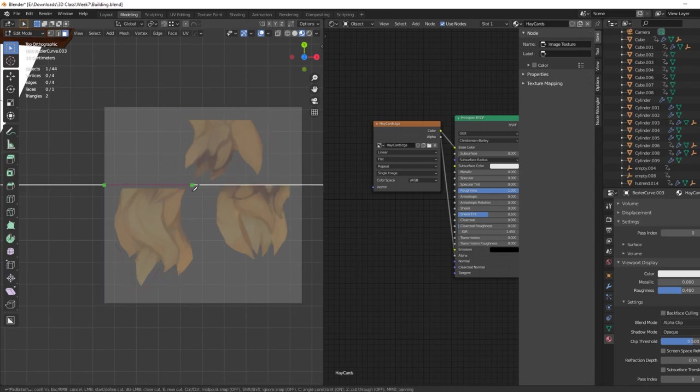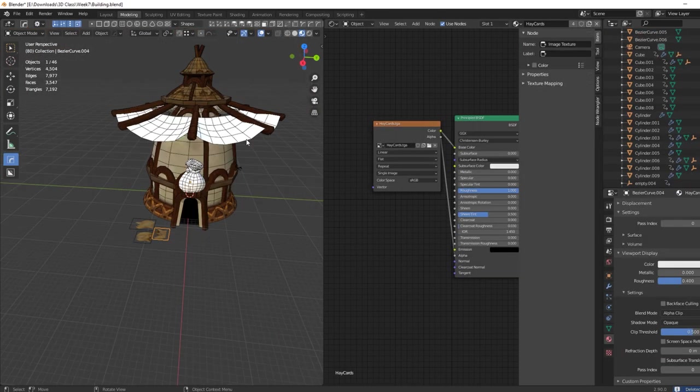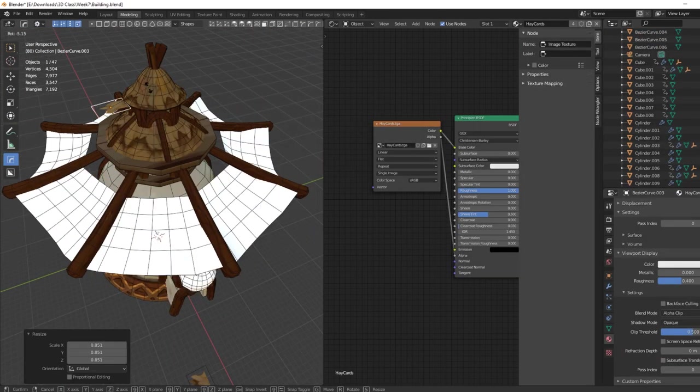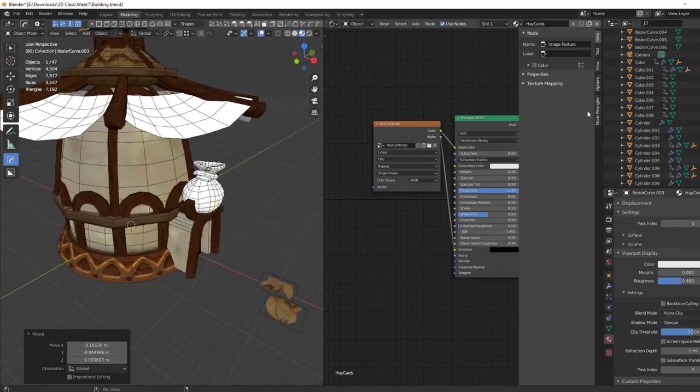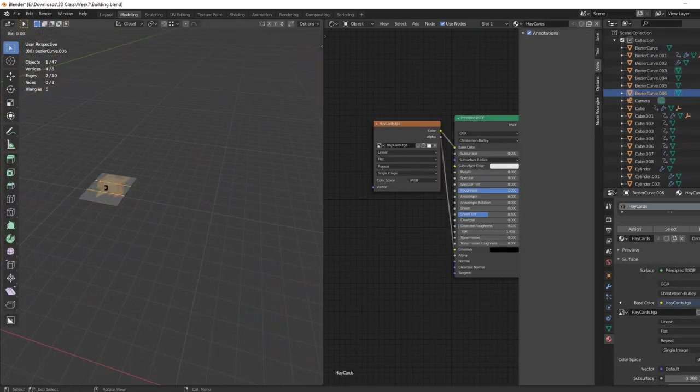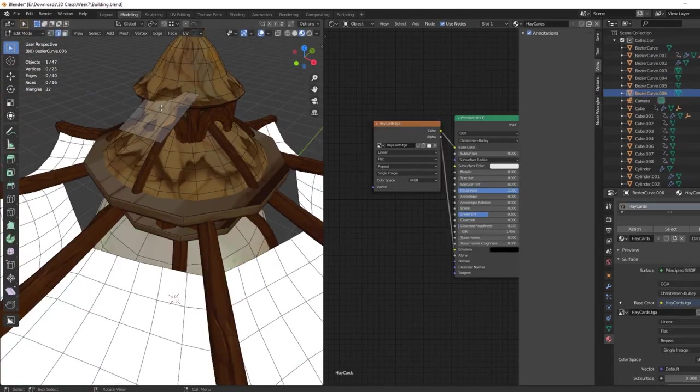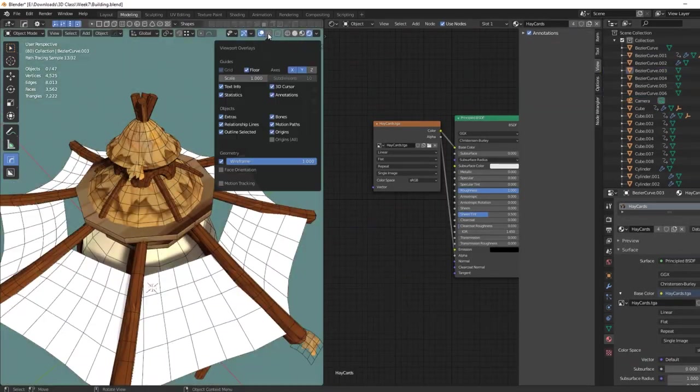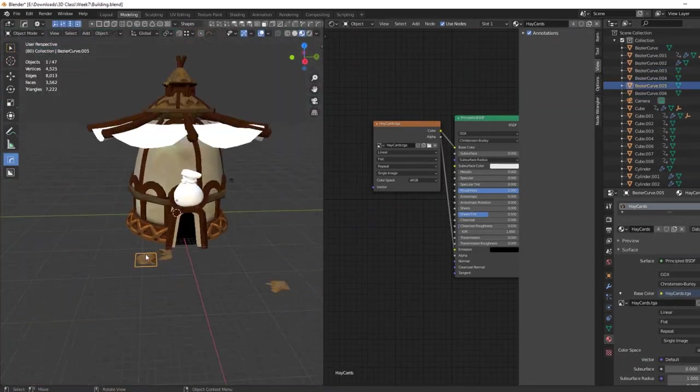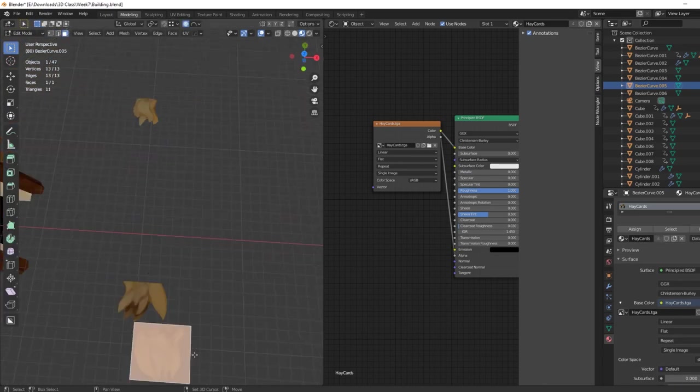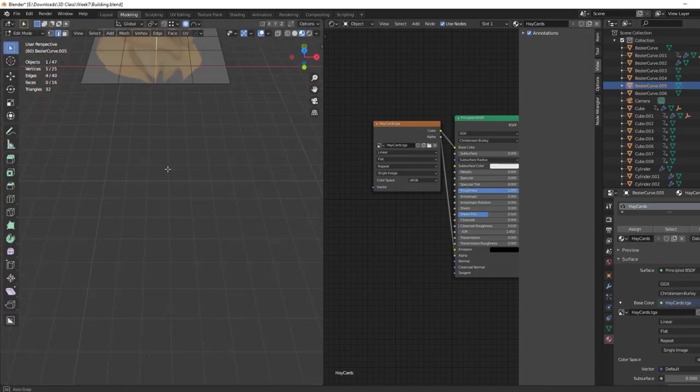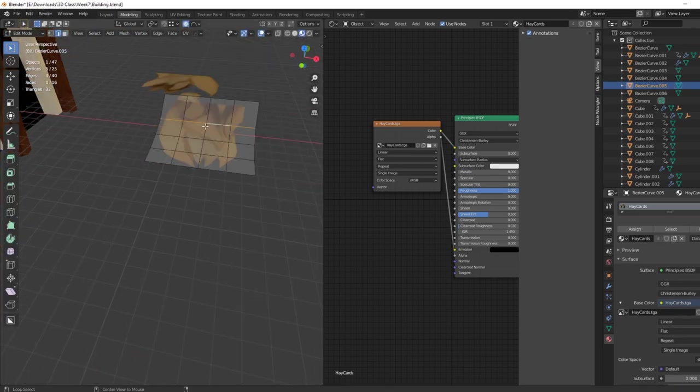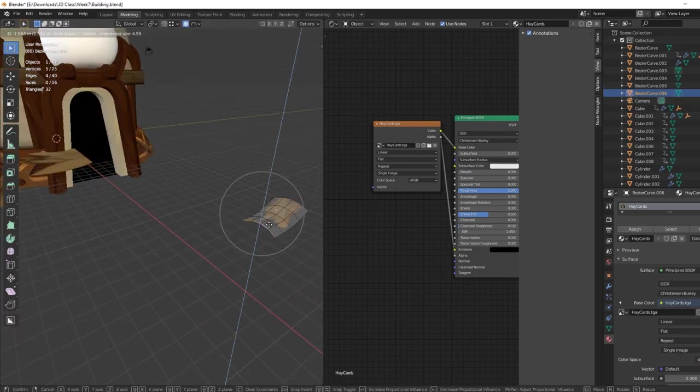As you can see, I just use the knife tool to cut out different shapes and then place the cards on the roof after adding a few subdivisions to modify the shapes and give them a little bit of curvature to fit the angle of the roof.